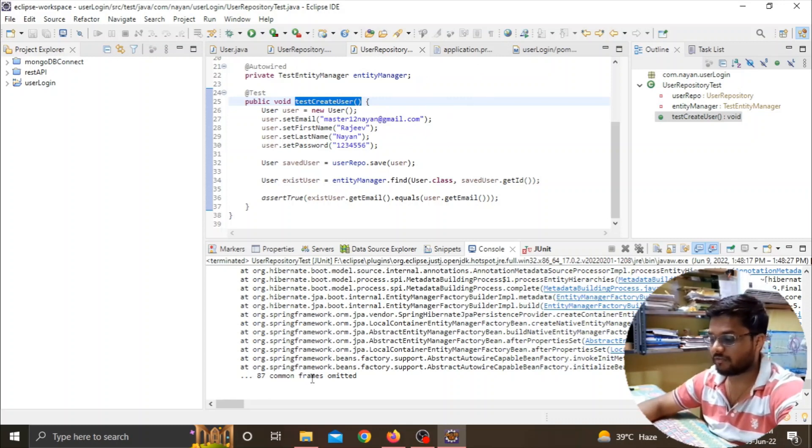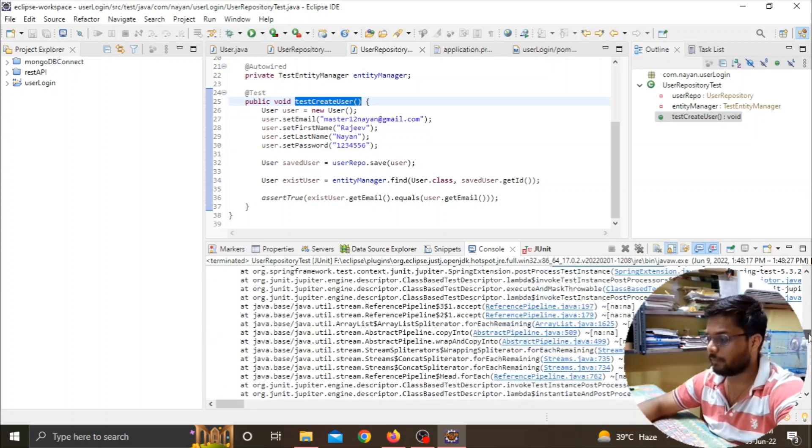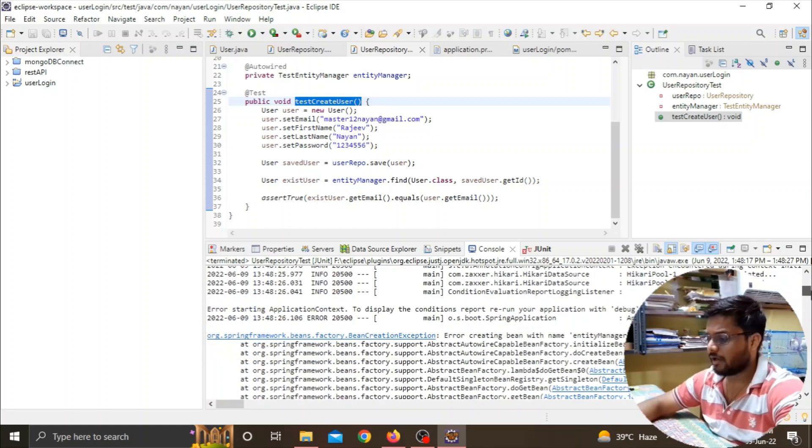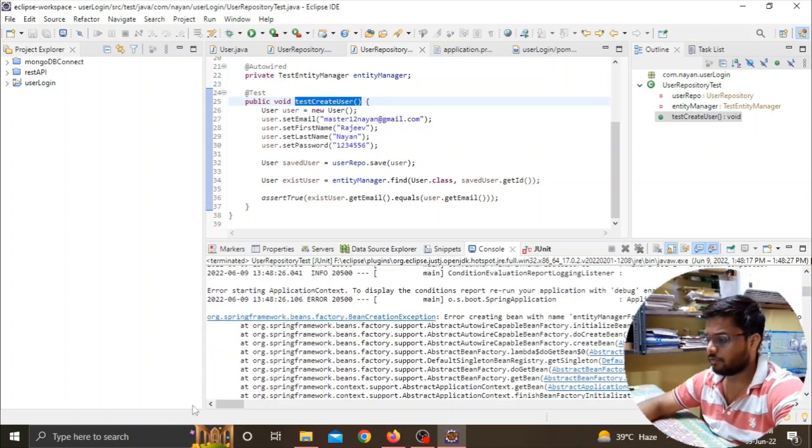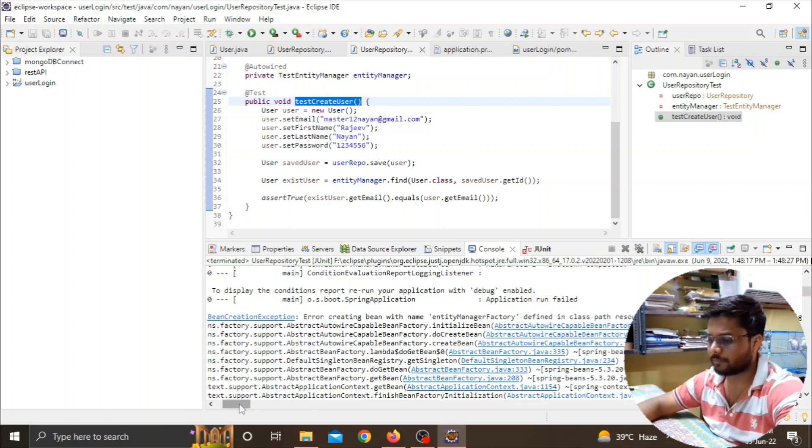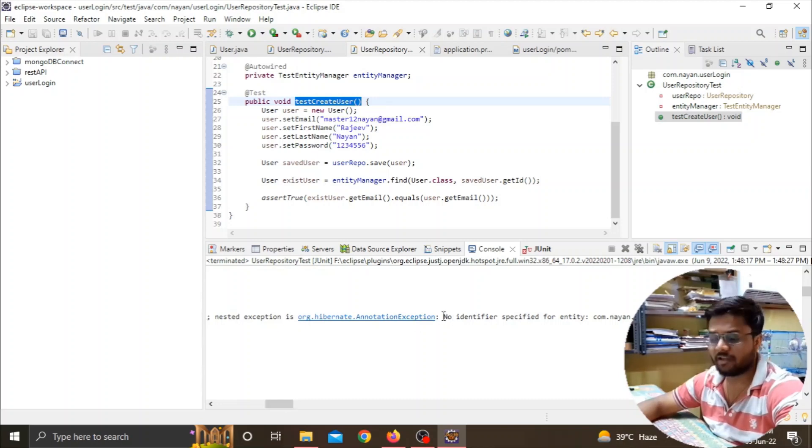If we scroll up on this error, here we can see 'error creating bean with name entity manager factory defined in the class path.' If you go to the end, we can see 'no identifier specified for the entity com.nyan.userlogin.user.'